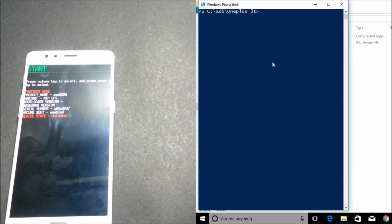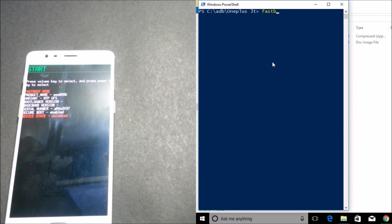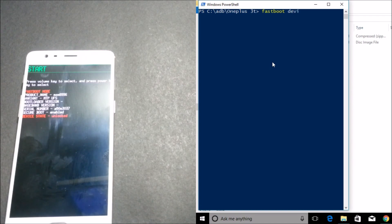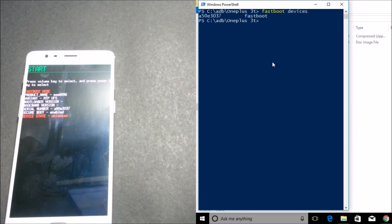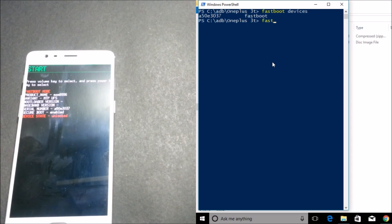So after this is done, you need to use commands like fastboot. First check your device whether device is connected in fastboot mode or not. Type 'fastboot devices' and hit Enter, and you can see your device is connected to fastboot mode. So after this, type fastboot...